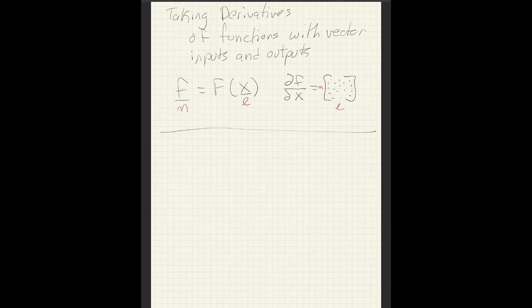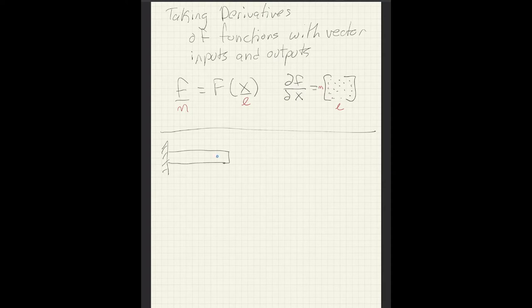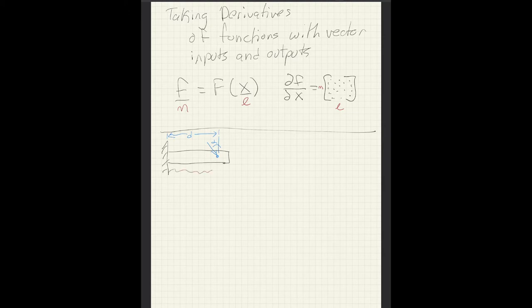The example we're going to look at today is based on calculating the bending moment in a cantilevered beam. You have a simple beam with a fixed boundary condition on one side. We'll consider two kinds of loading: some sort of a point load applied at an angle alpha, applied at some distance d from the wall, and also a distributed load along the bottom — it can be any kind of arbitrary distribution along the length of the beam.